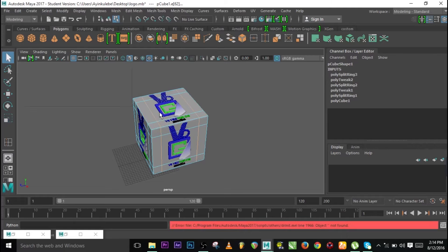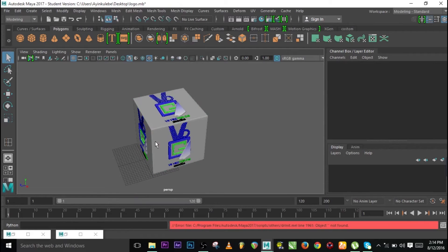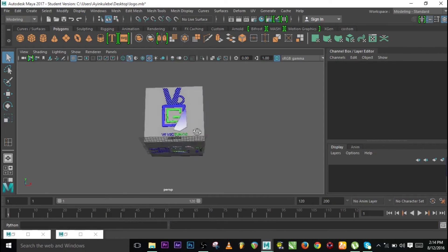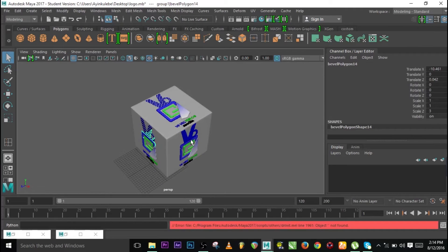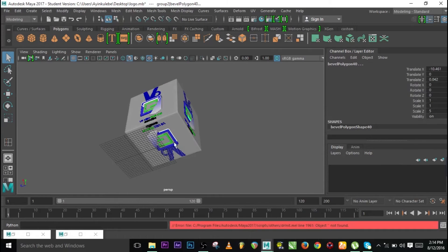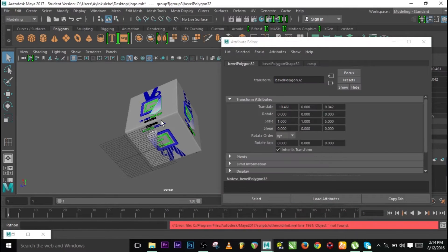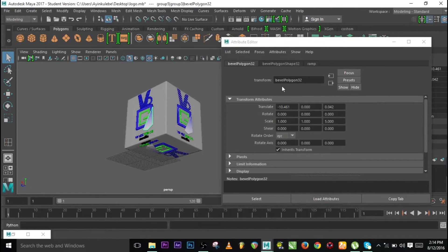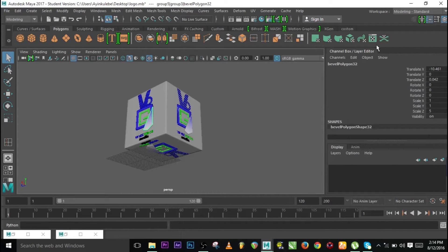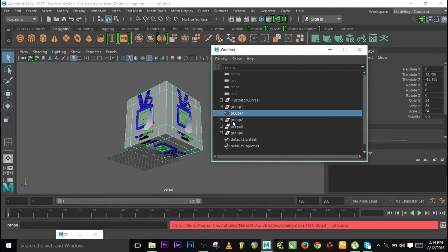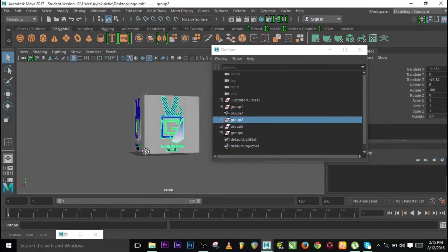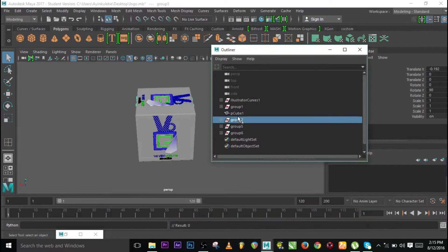The next thing is to group everything together. Let's group everything. Maybe we can adjust something here. Let's see — this is not what we need. We need this — we have Group 1 and Group 2.